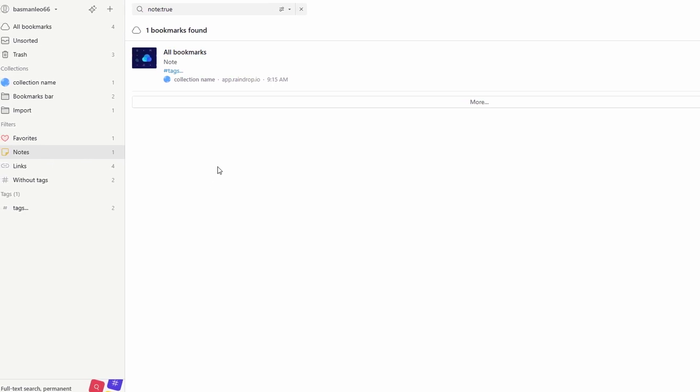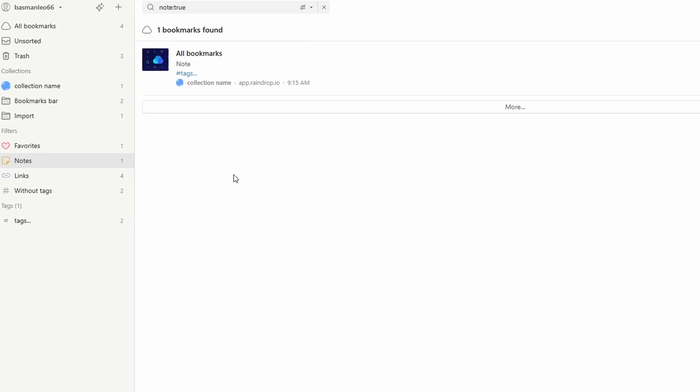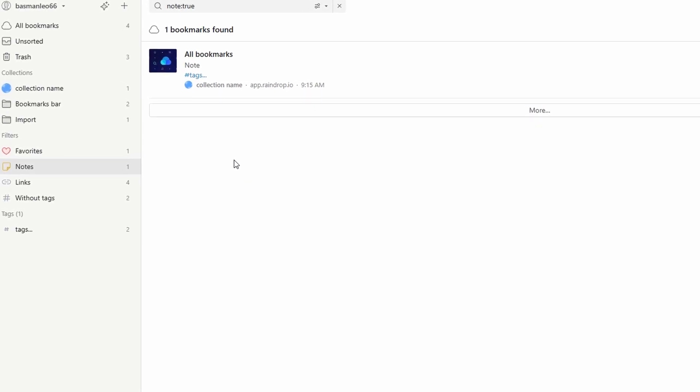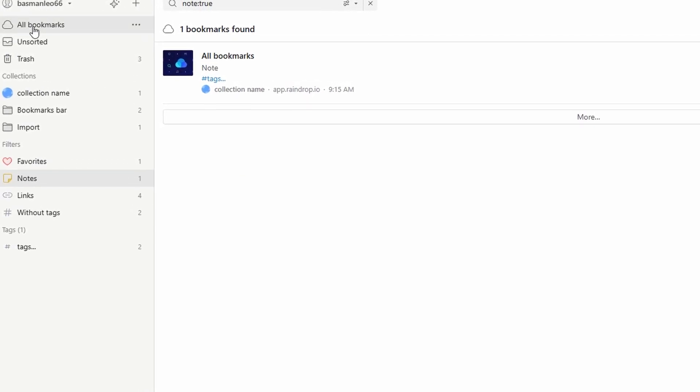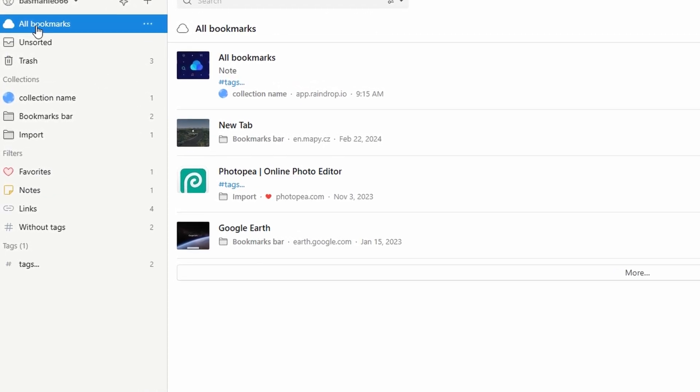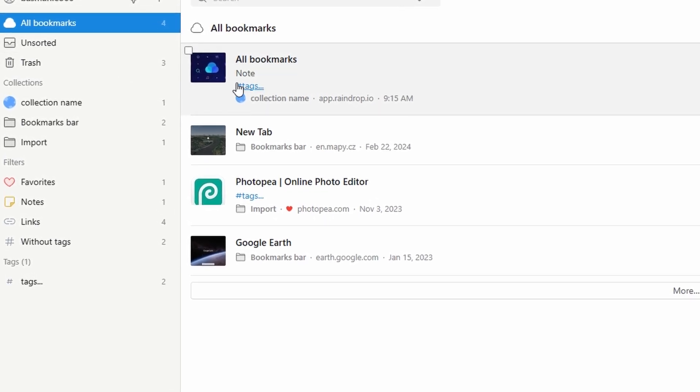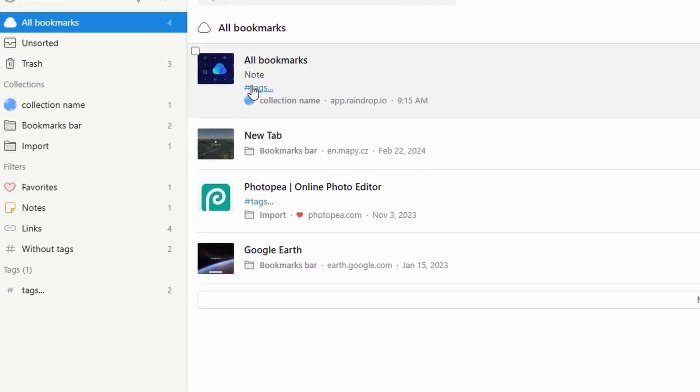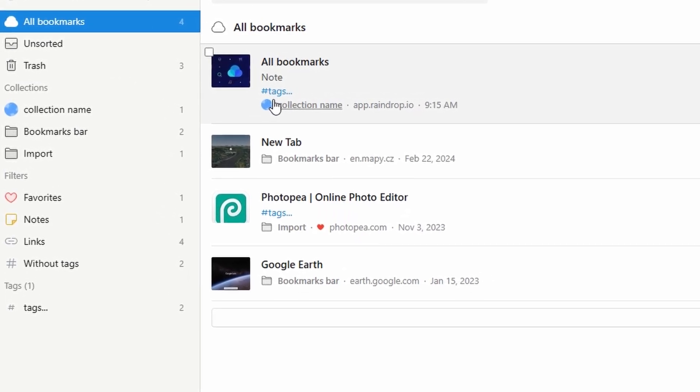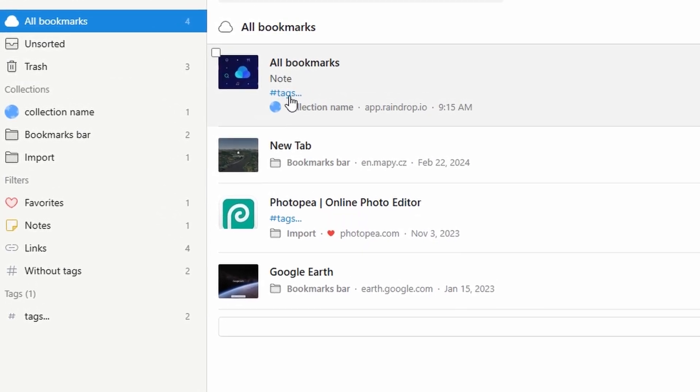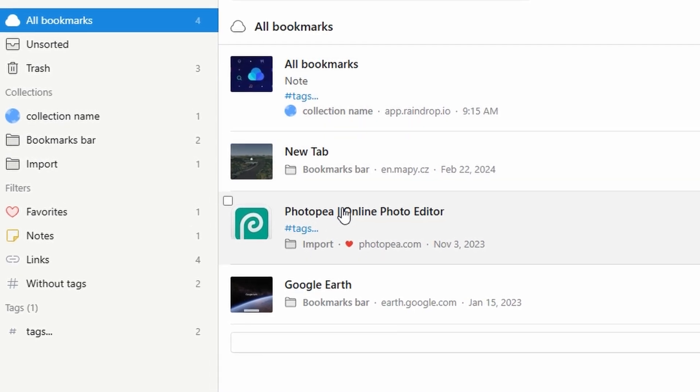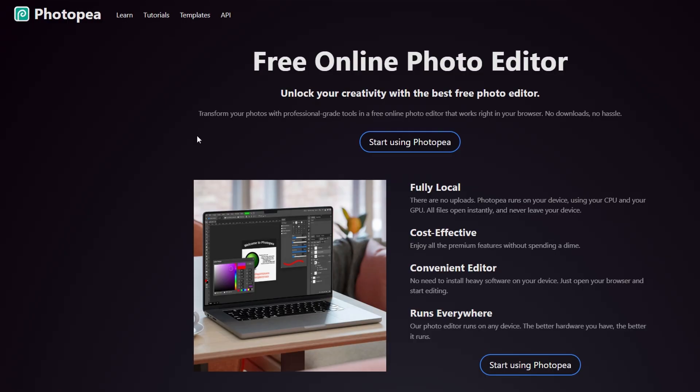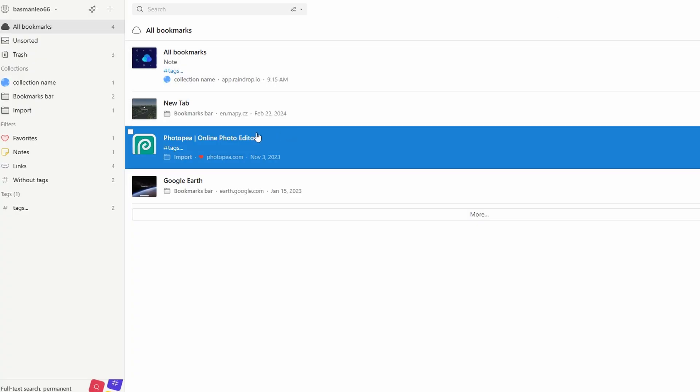The ability to add images, PDFs, and other files to your bookmarks also helps keep all your relevant materials in one place. Whether you're a student, professional, or just someone who loves to stay organized, raindrop.io elevates the bookmarking experience and ensures you stay efficient and productive.